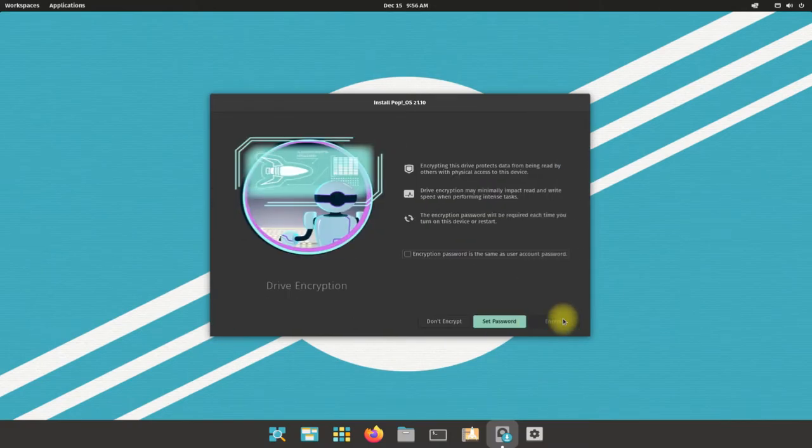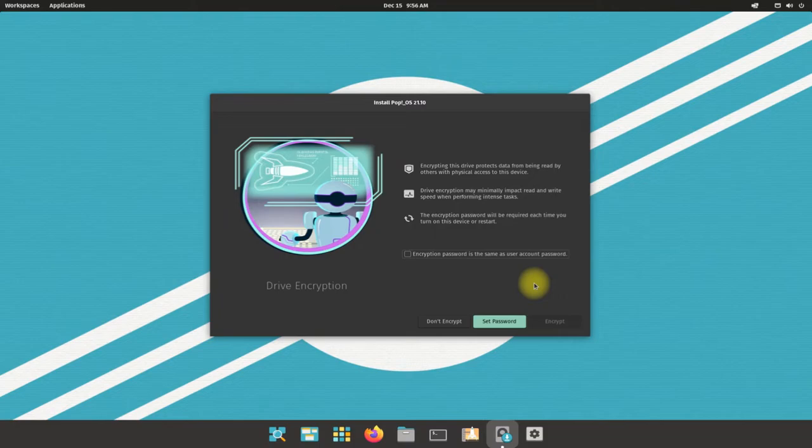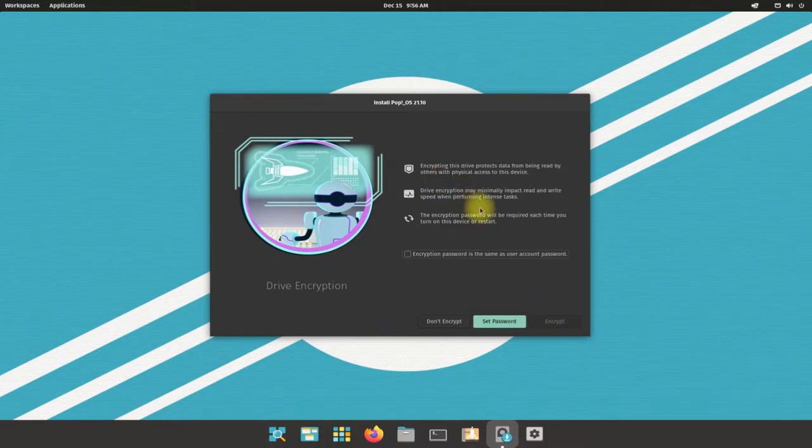Additionally, you can encrypt your drive, but that can make your data transfers a little bit slow. It's recommended to choose no encryption if your aim is basic use of Linux.